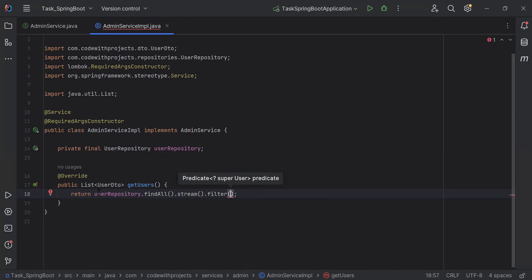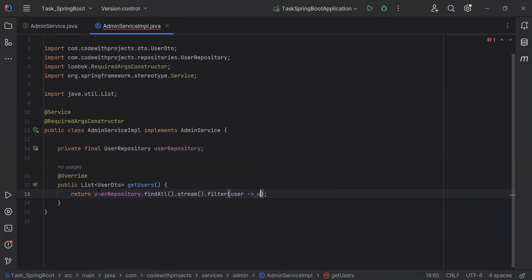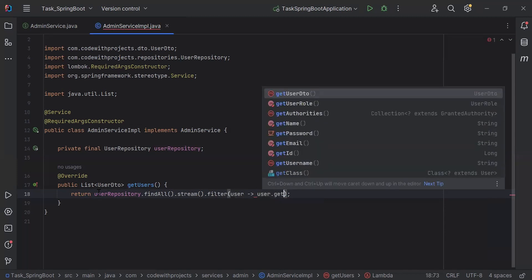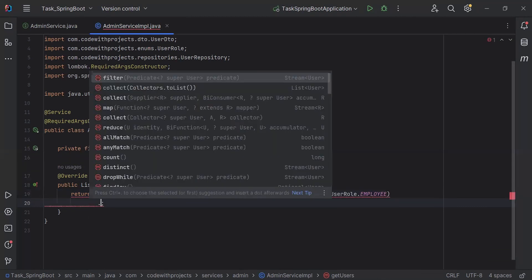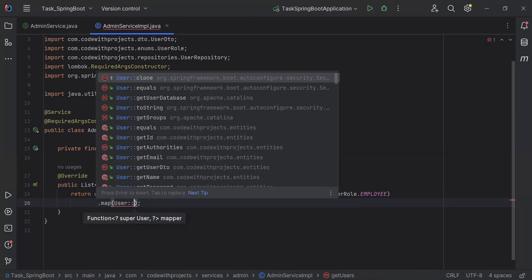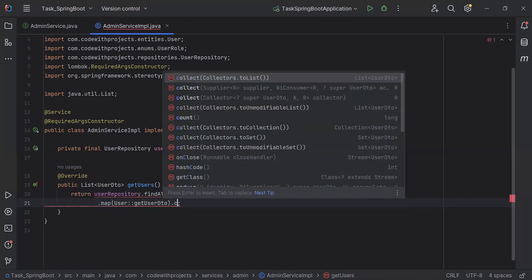Inside the lambda brackets I'm going to write the logic to get the user by the user role. Let me create the variable 'user' and here I'm going to get the user role — it will be user.getUserRole() and we need to compare the user role with UserRole.EMPLOYEE. After this I'm going to add the map method — we pass the user entity and call the method getUserDto — and it will be collect with Collectors.toList().